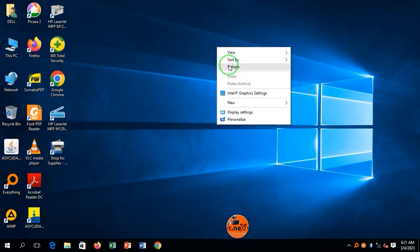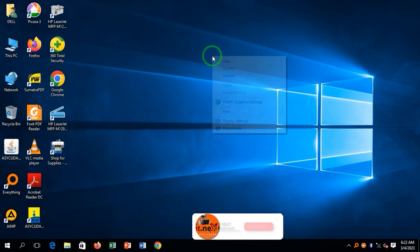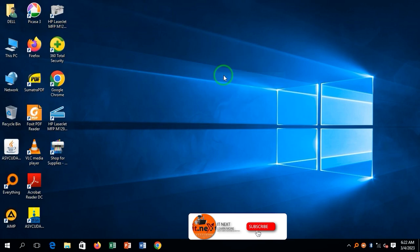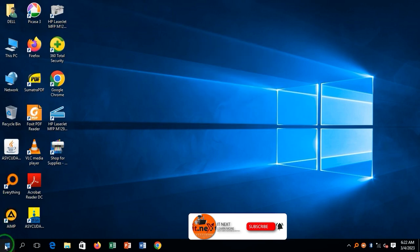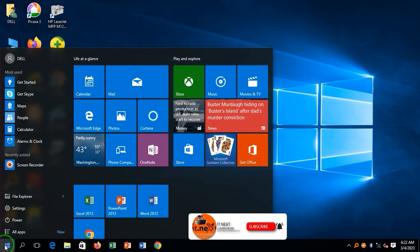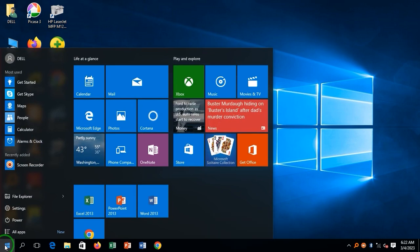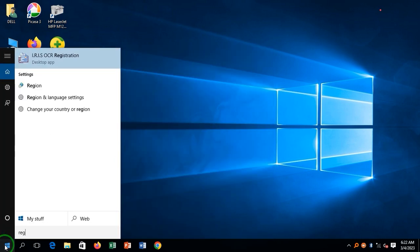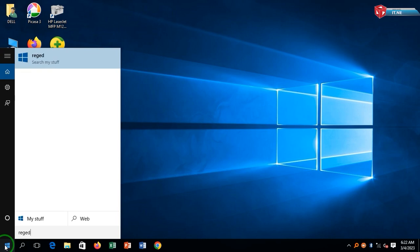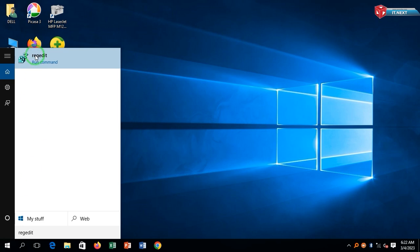Another way to disable Windows automatic updates on Windows 10 permanently is to click on Start, type in regedit, and click to open.